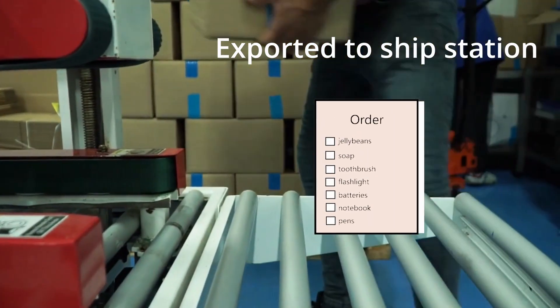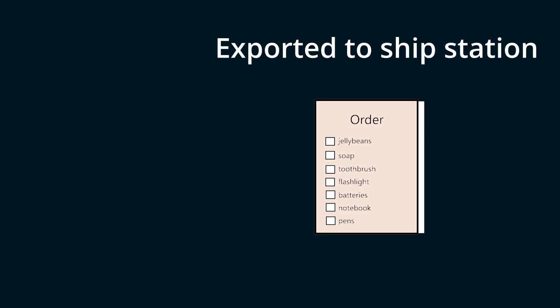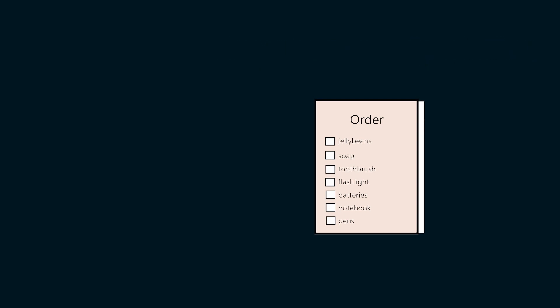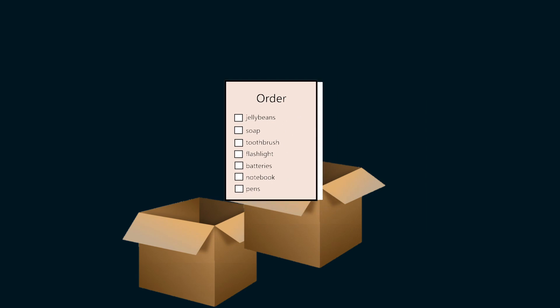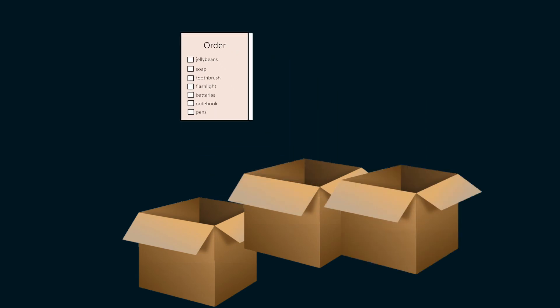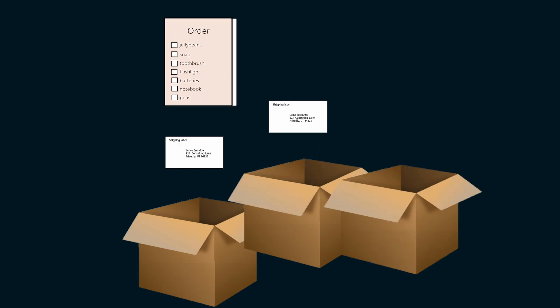Now the order gets exported to Ship Station. But like we tested earlier, Ship Station is not going to have that information. It's just going to have one order. And you decide what to do with it there. But I have three boxes that I need to print three different shipping labels for it.